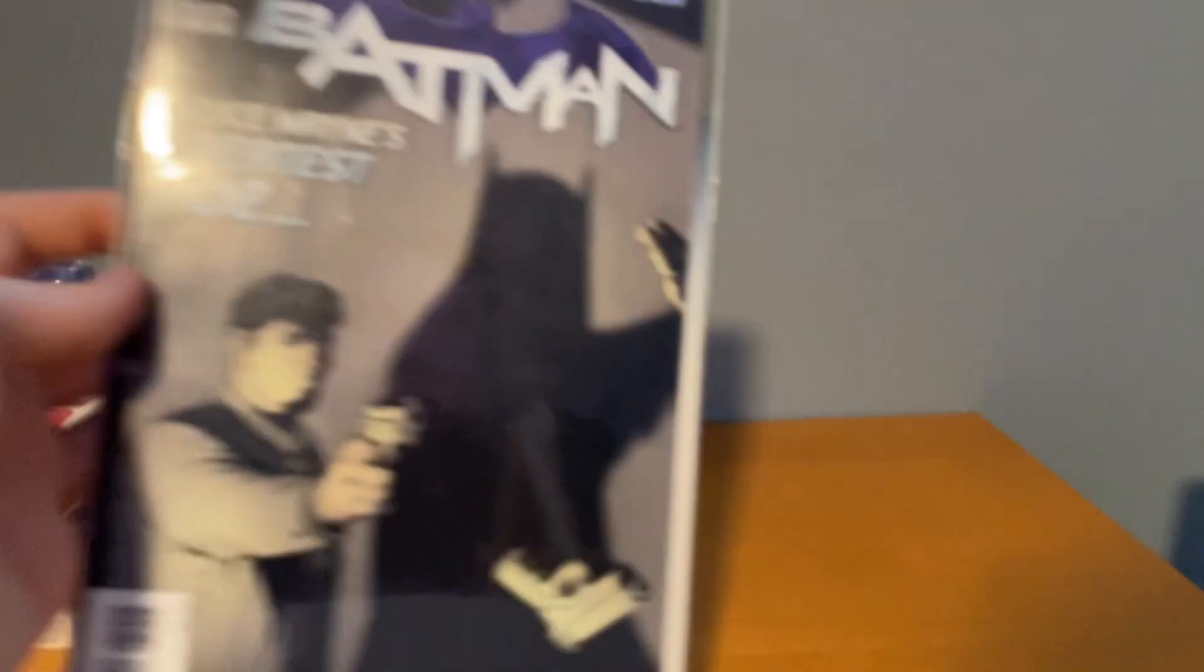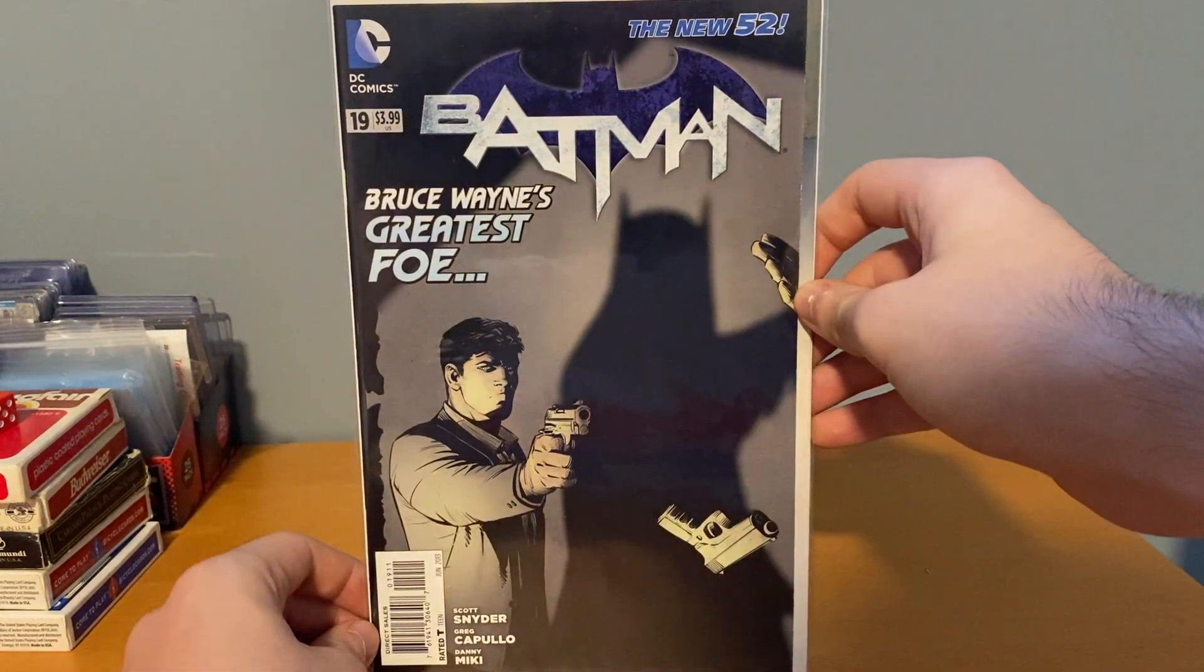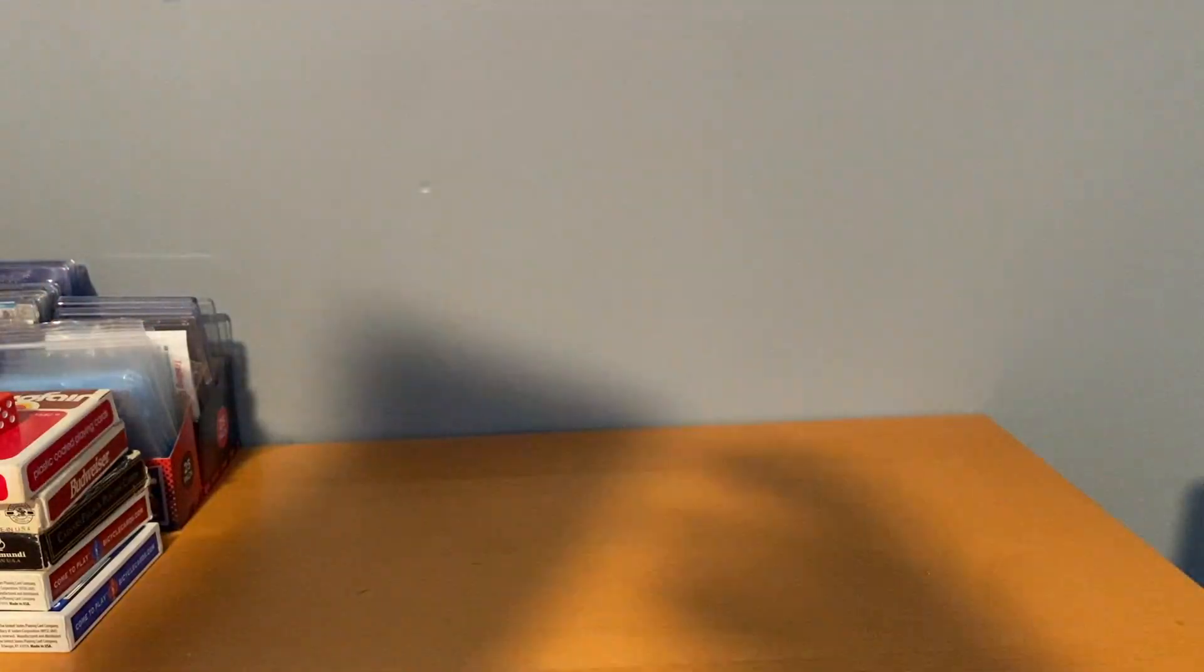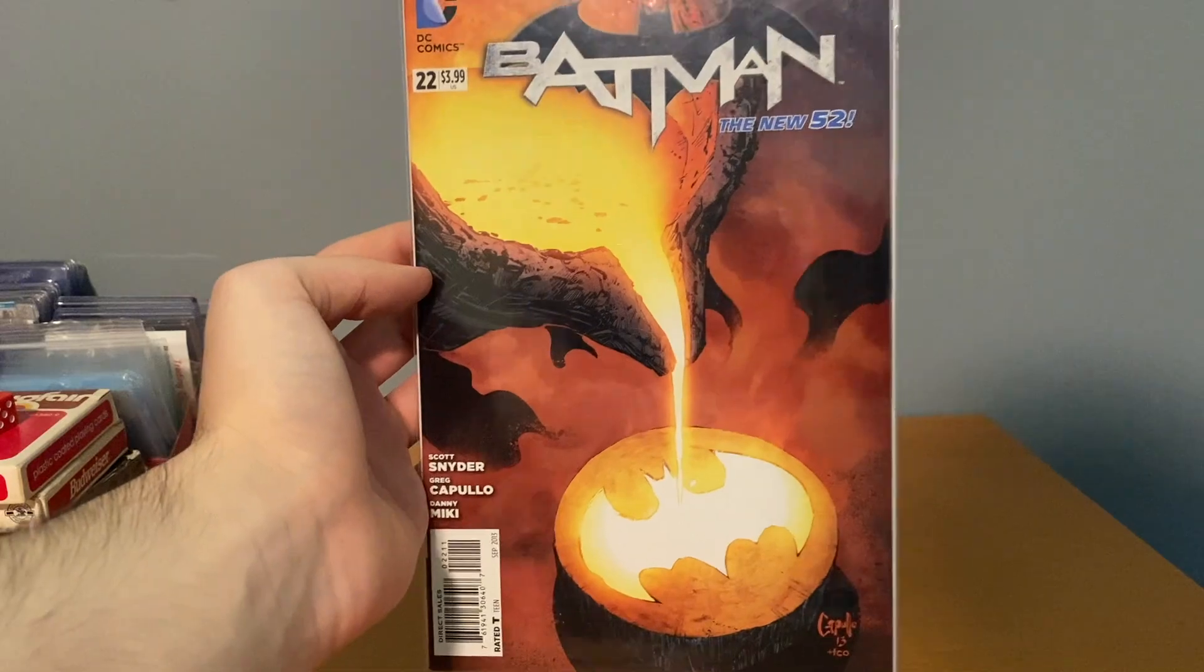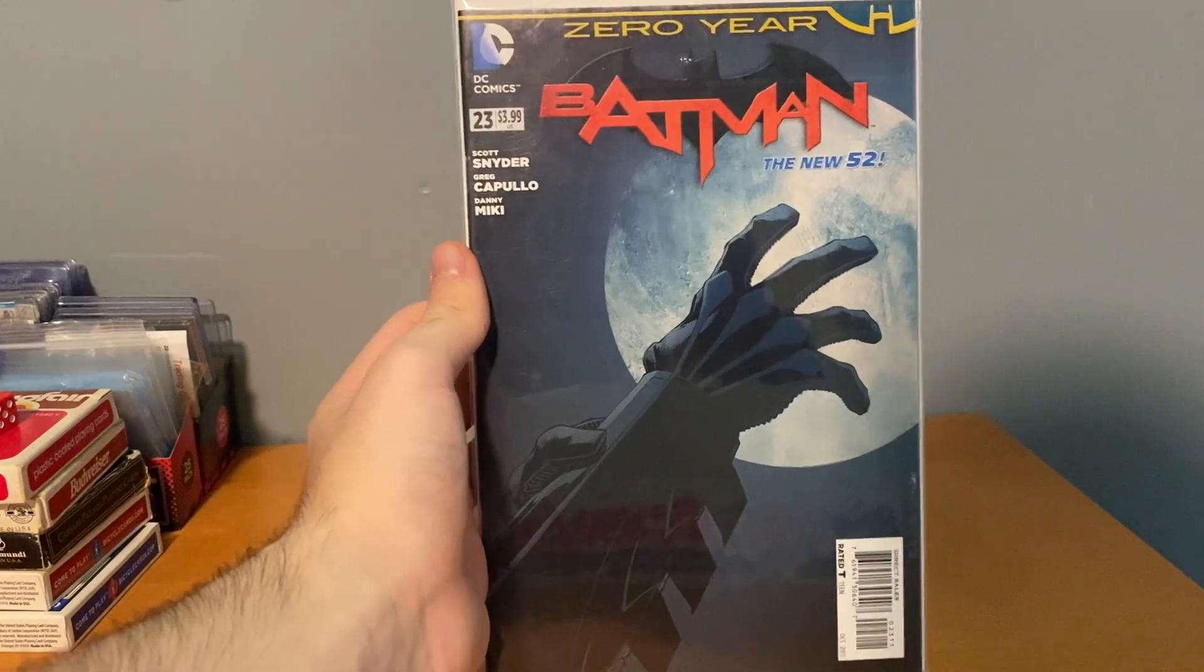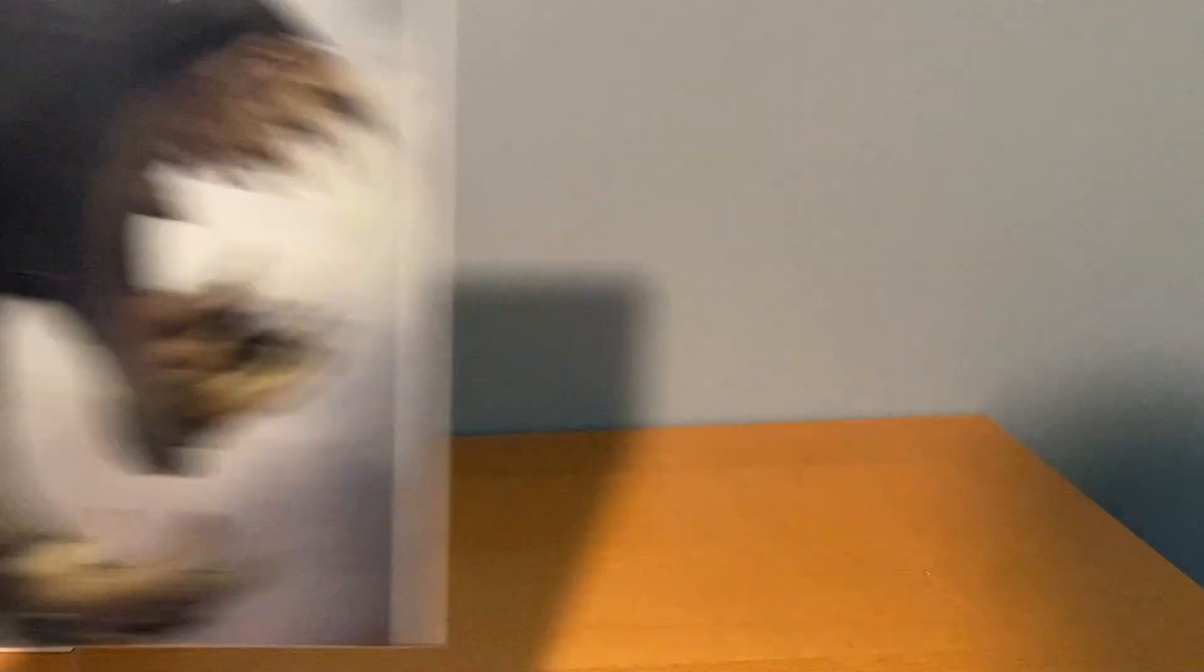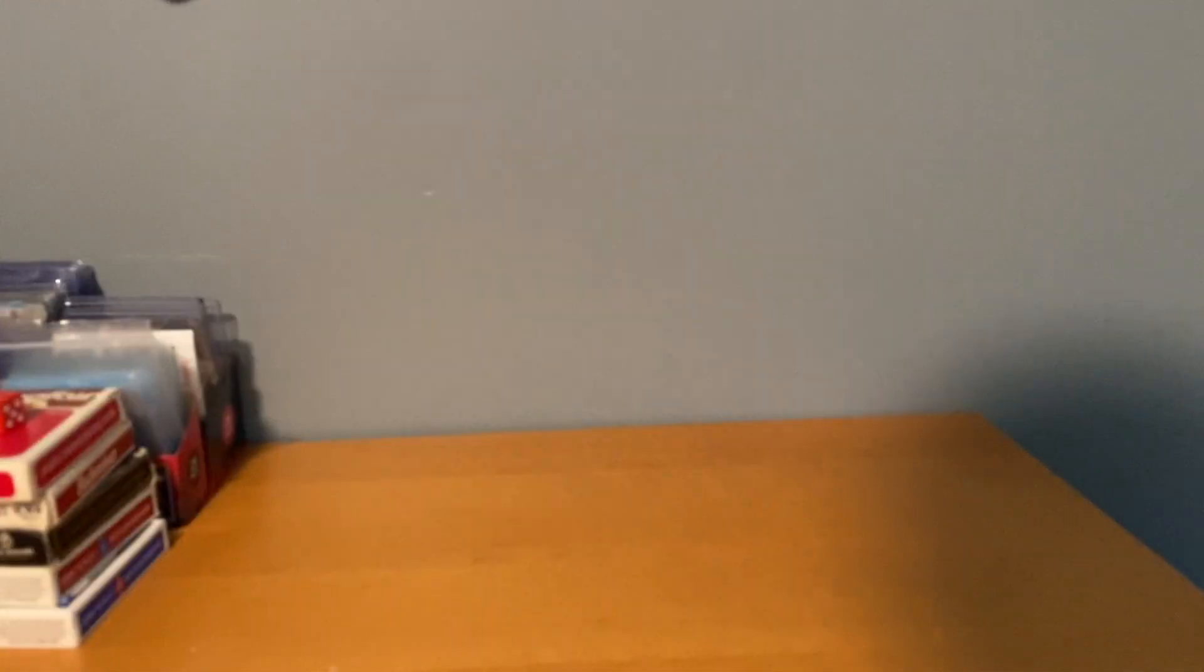But this run of Batman is what I'm after, so similar to Ultimate Spider-Man, similar to the Brubaker Cap, New 52 Batman is something that I've read fully. And I'm buying, you know, trying to put the run together, so he had a decent amount of these, so I got 19 there, number 20, 22. These as you get kind of later on in the run, they're not crazy valuable, but for 50 cents, you're not gonna find them that cheap anywhere else, so really happy about that.